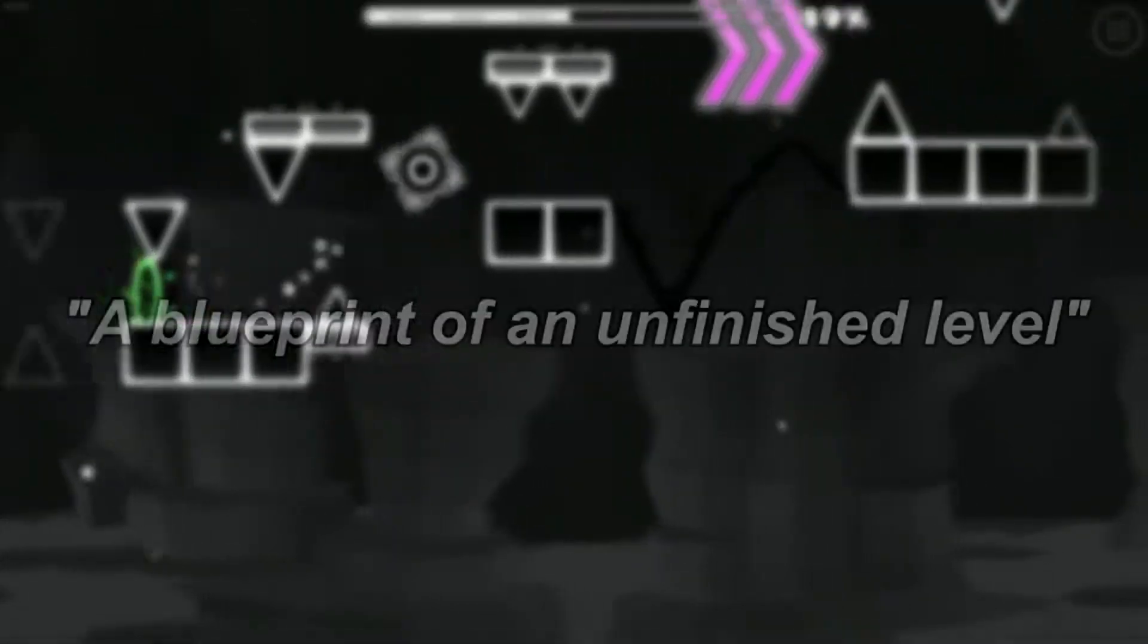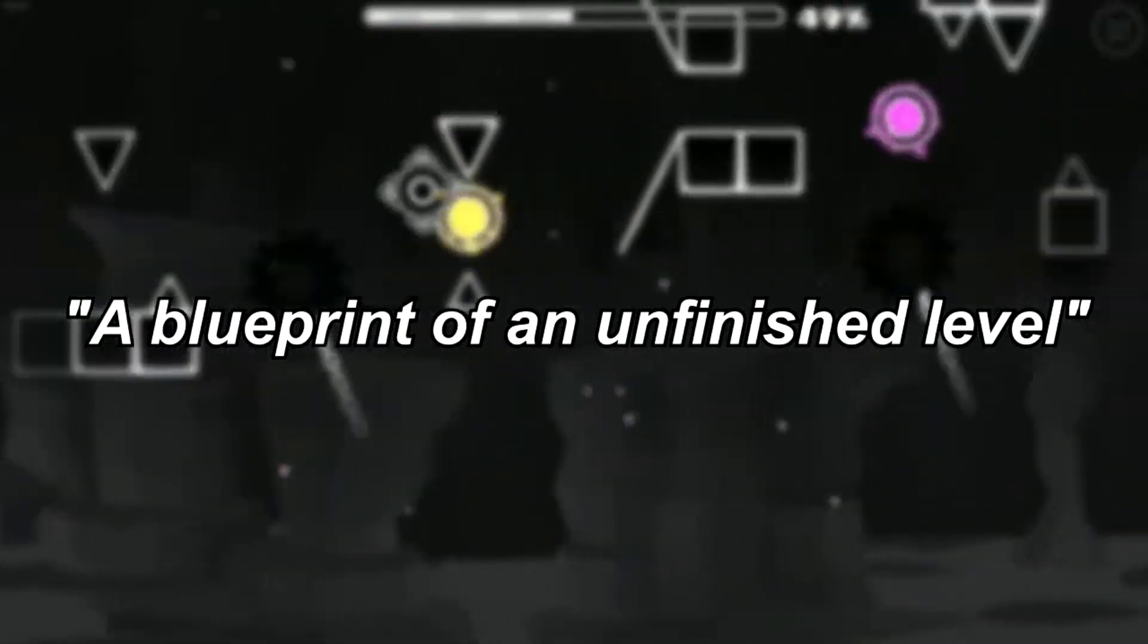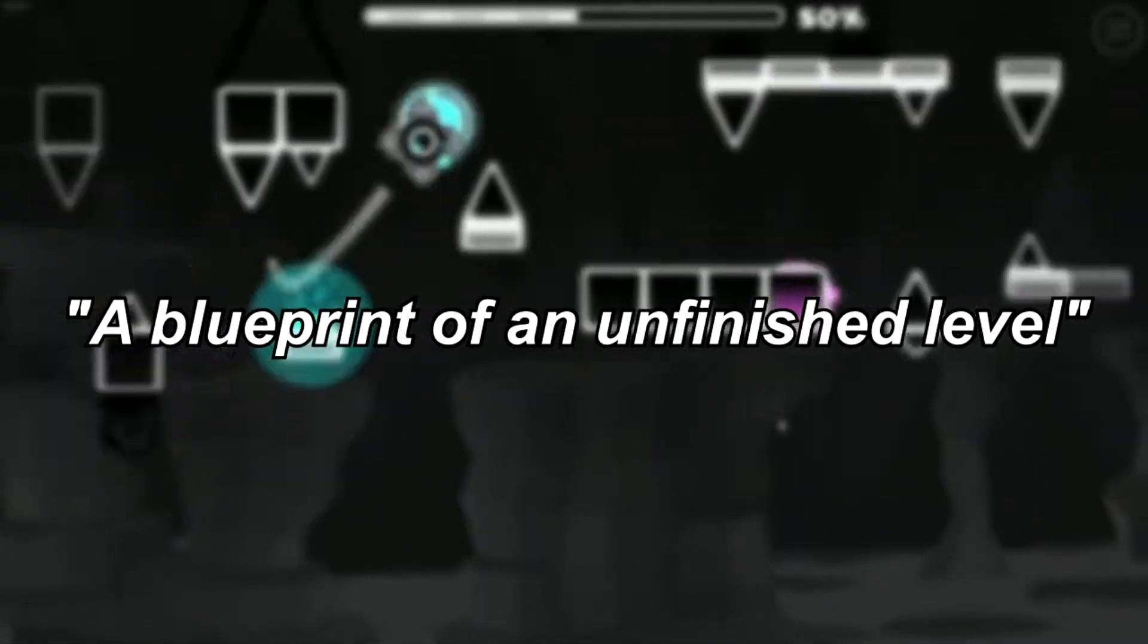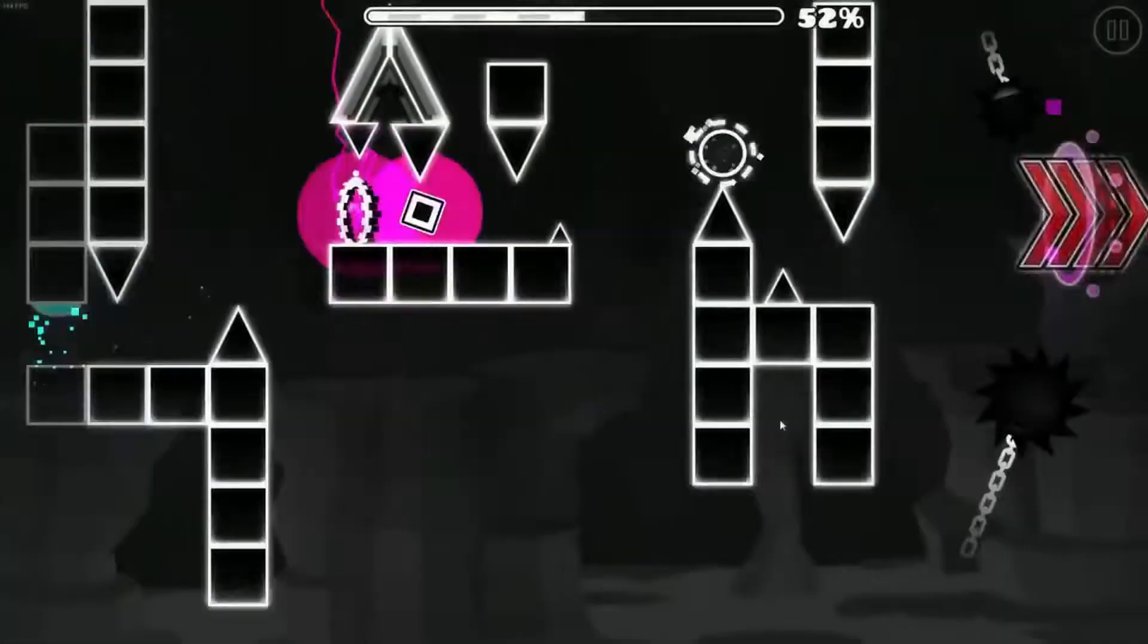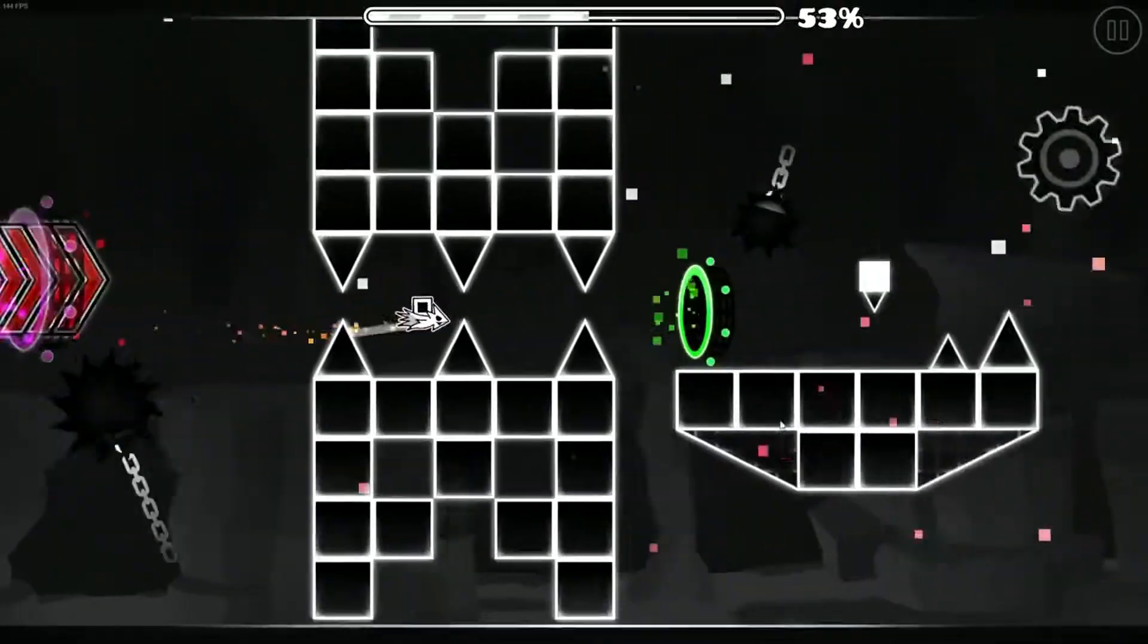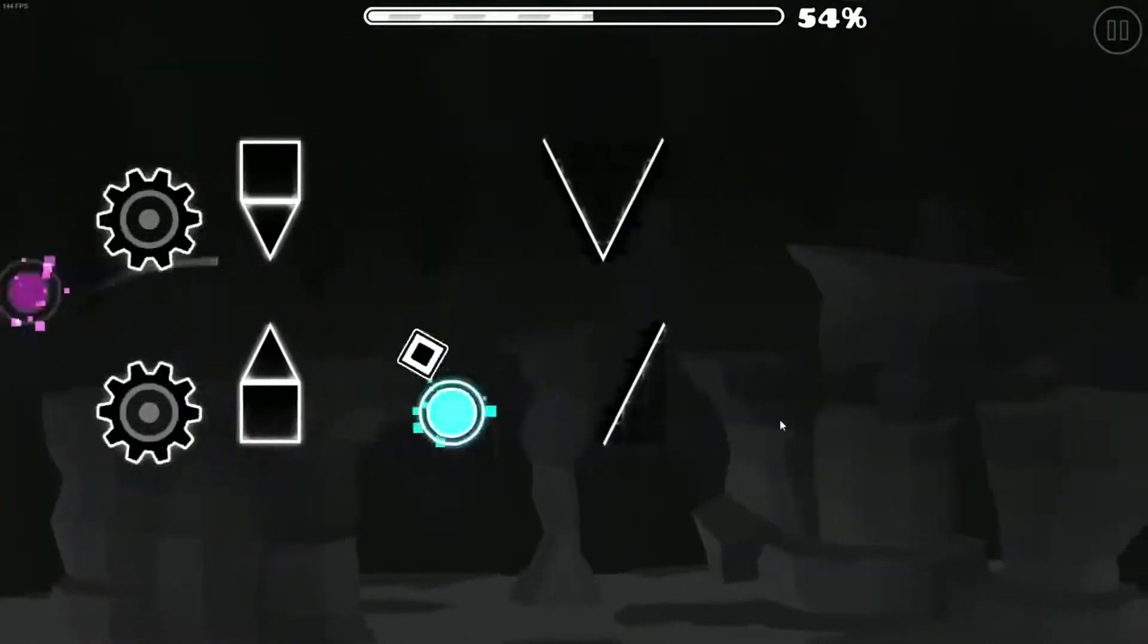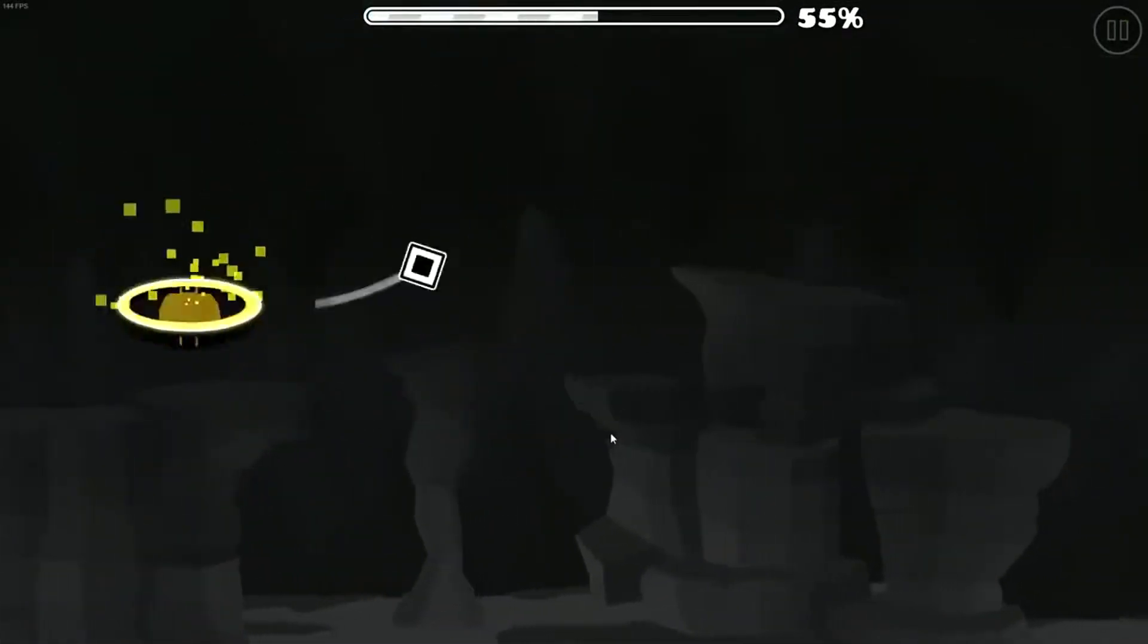Let's use a blueprint of an unfinished level, a definition that many people use too. But again, I think this definition has some flaws too. I'll try to use Aleph Null as an example.